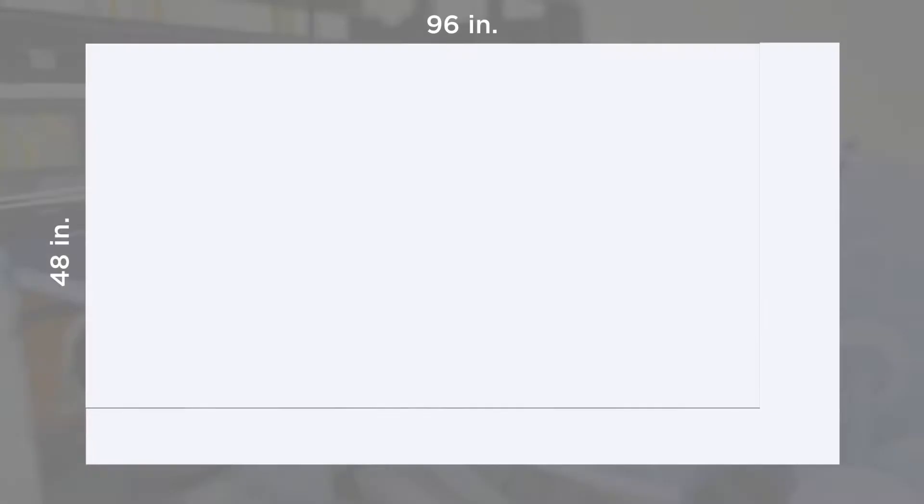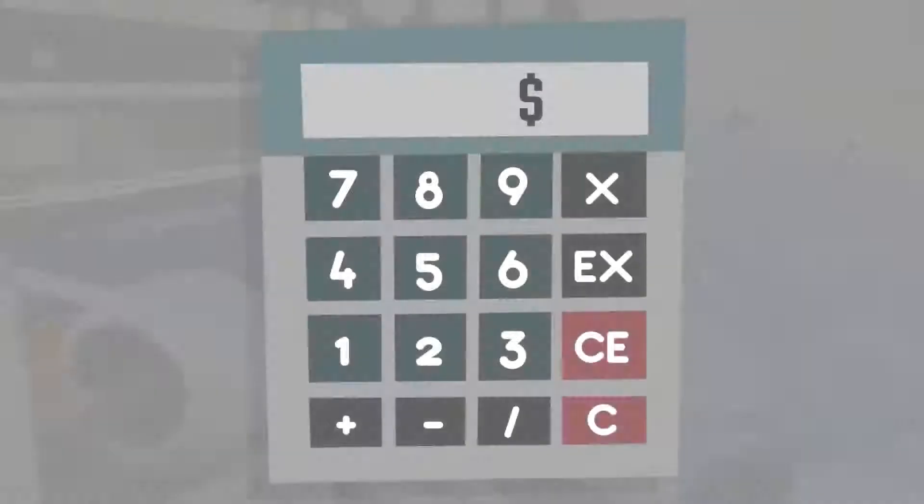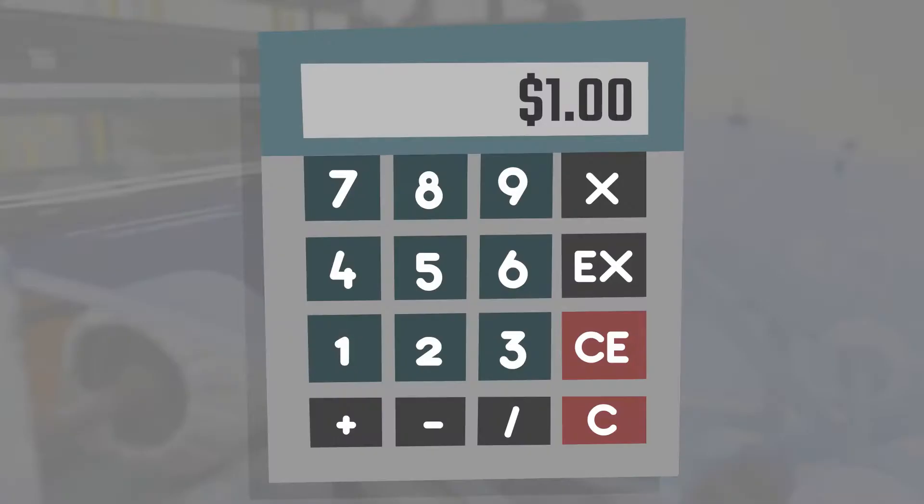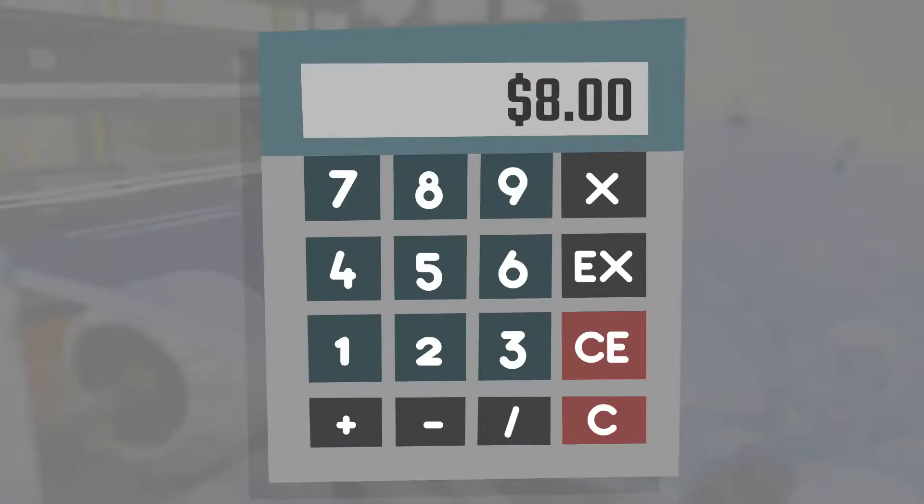In this example, for every 4 by 8 sheet, there will be 8 square feet of scrap. Using $1 per square foot, that's $8 for every 4 by 8 sheet.